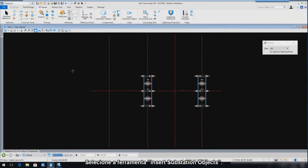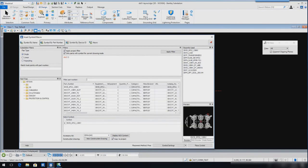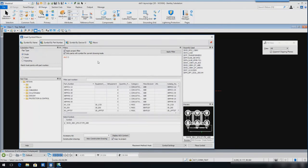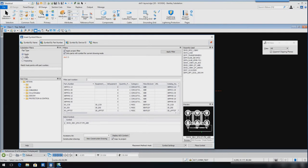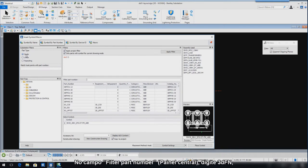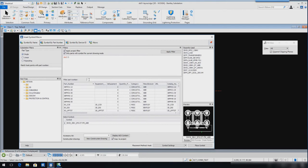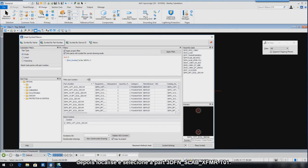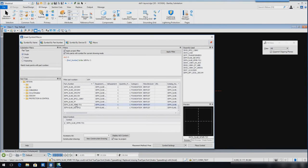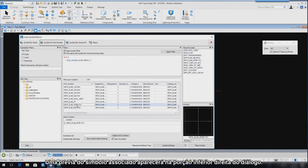Select the Insert Substation Objects tool. In the Substation Filters Part Type section, select the radio button for single. In the Filter Part Number field, key in 3DFN. Locate and select Part Number 3DFN Slab XFMR-T01. A preview of the associated symbol will appear in the lower right-hand portion of the dialog.